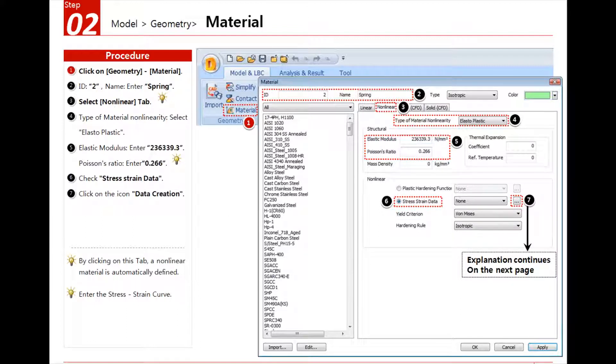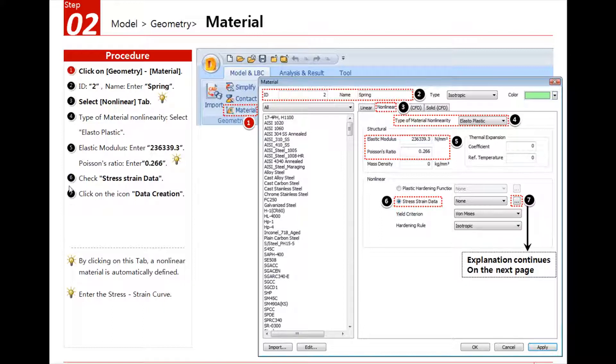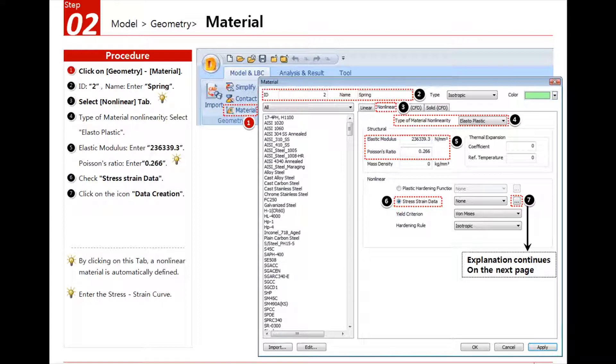You can see also the tutorials of MIDAS IT are very simple. You have one, two, three, four, five, six, seven steps here. And you just have to follow the steps to assign the nonlinear material. It's very easy to learn how the software is working.